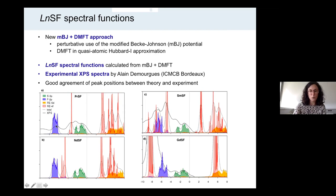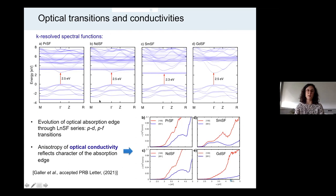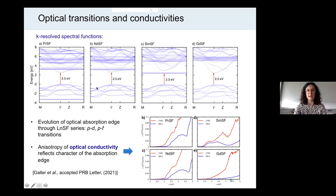In order to see the optical gap, it is better to look at the k-resolved spectral functions, again for praseodymium, neodymium, samarium, and gadolinium fluorosulfide. From that, we can directly read off the direct optical gap, which is indicated by the red arrows in the plots. In addition, we can also identify which states are involved in the optical transitions at the absorption edge.